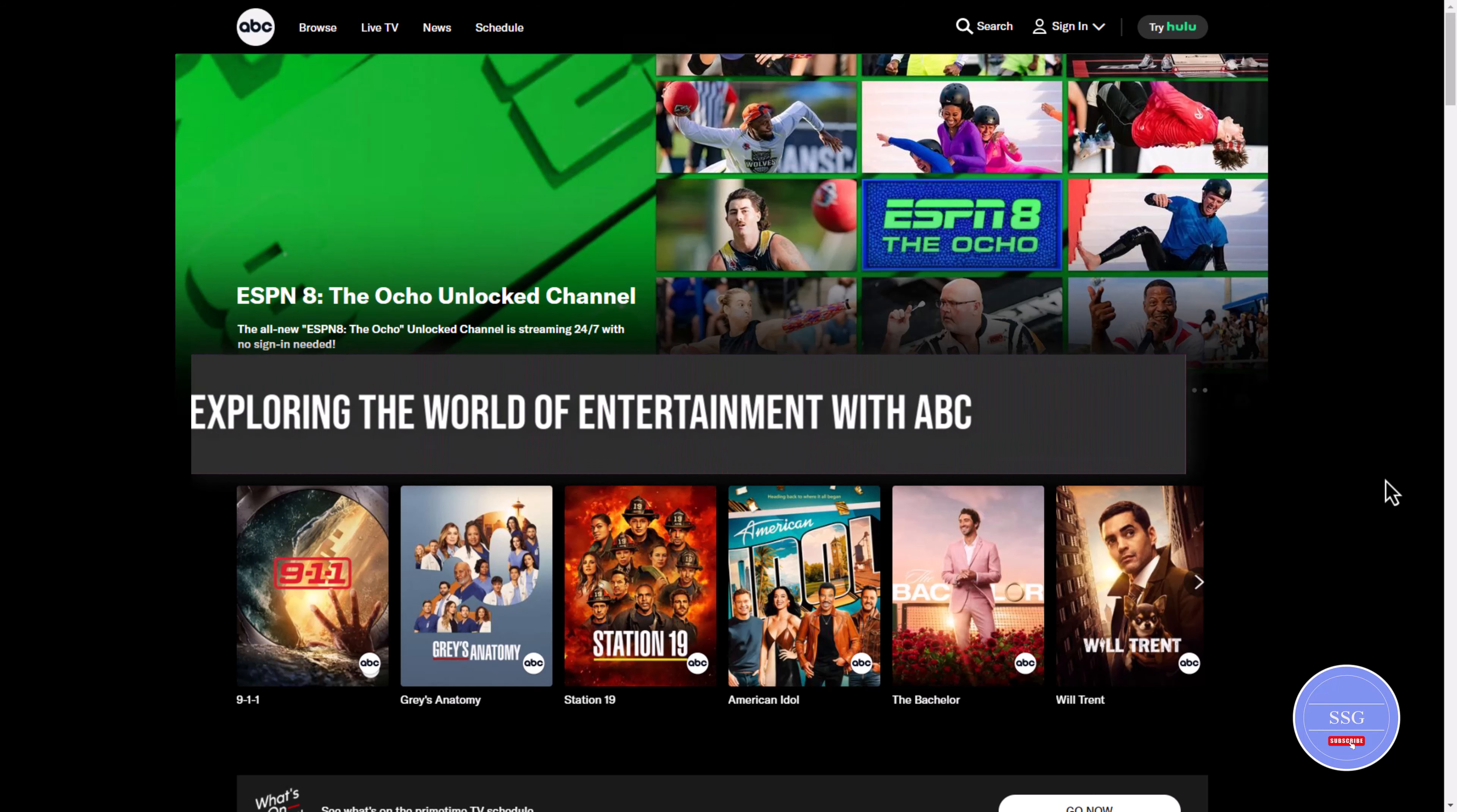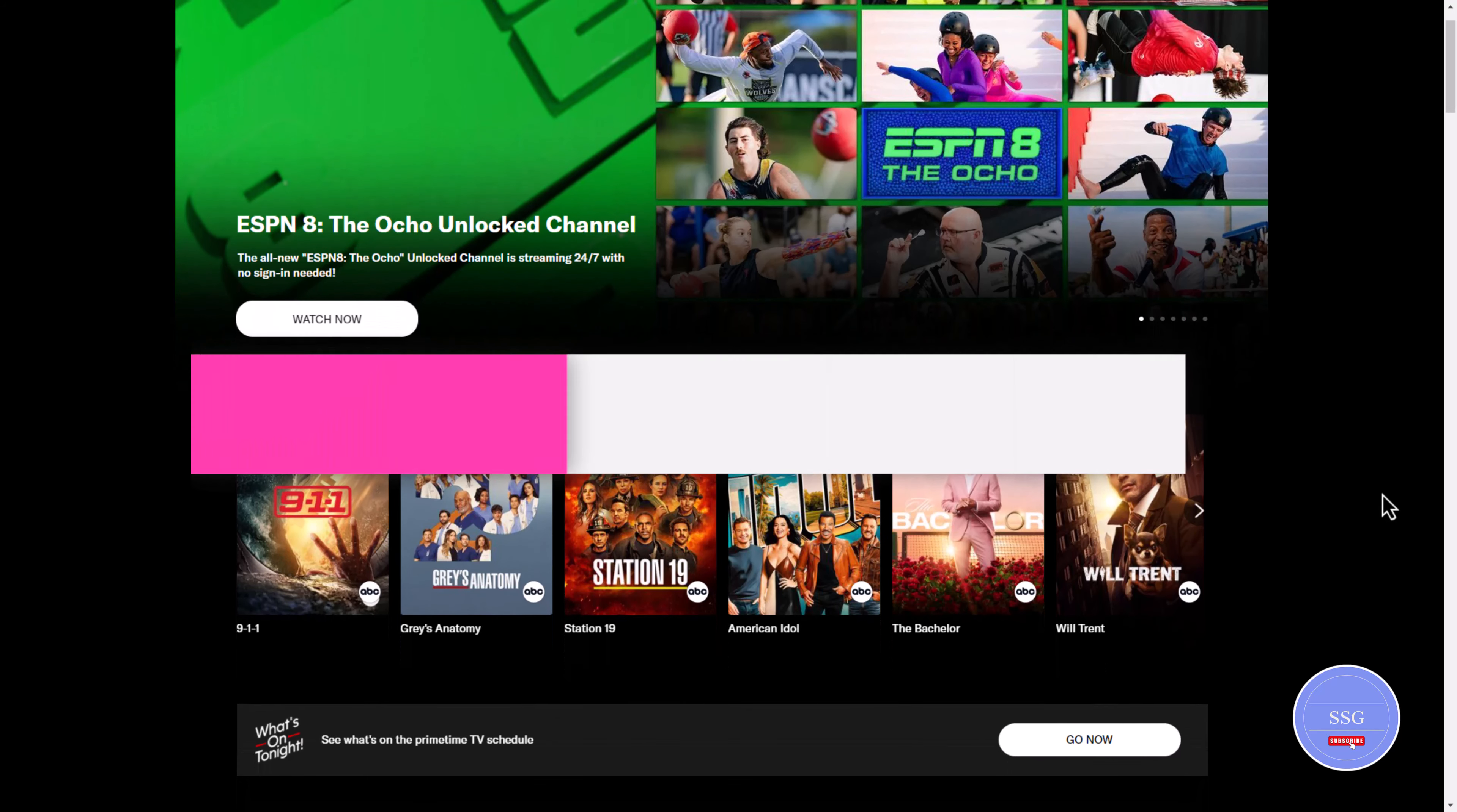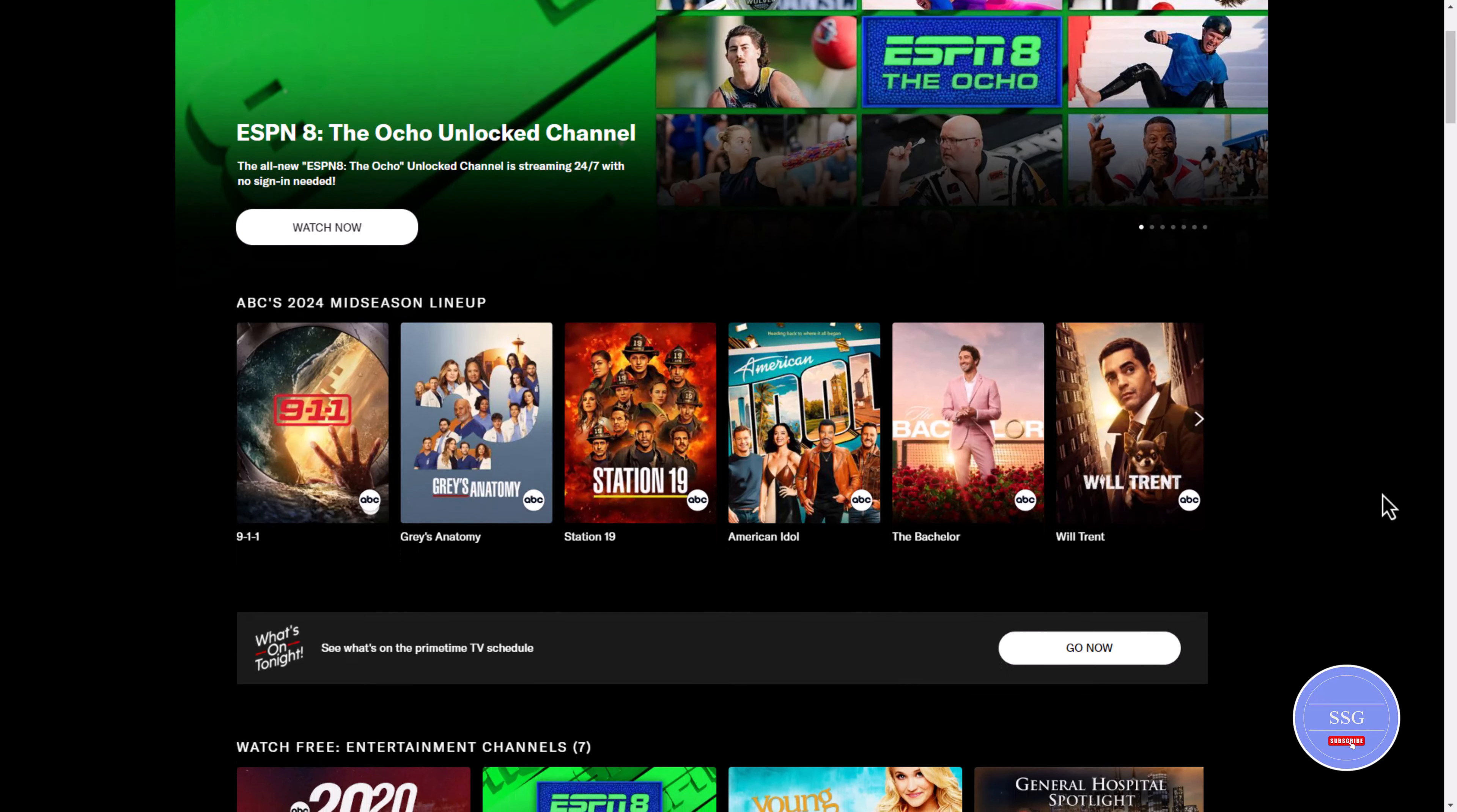Hey everyone, welcome back to the channel. Today, we're exploring the world of entertainment with ABC, a popular platform offering a variety of TV shows, movies, and more.